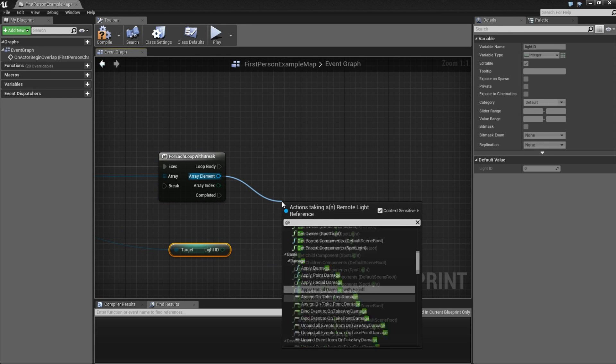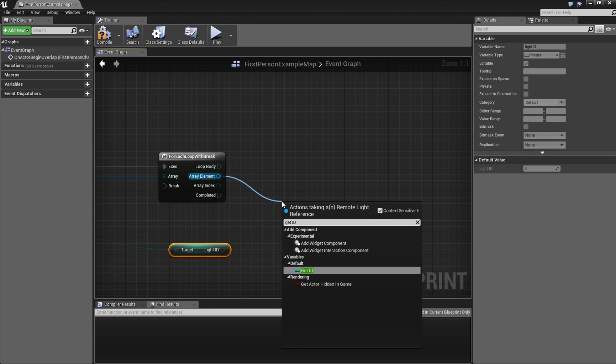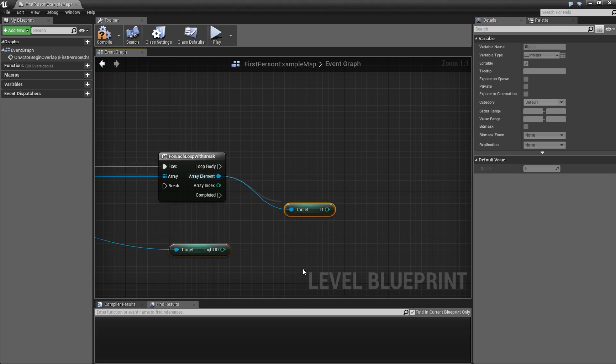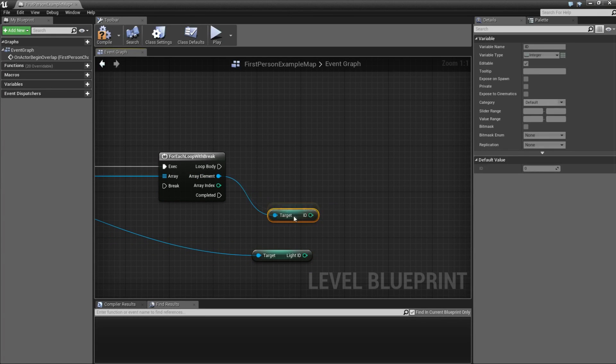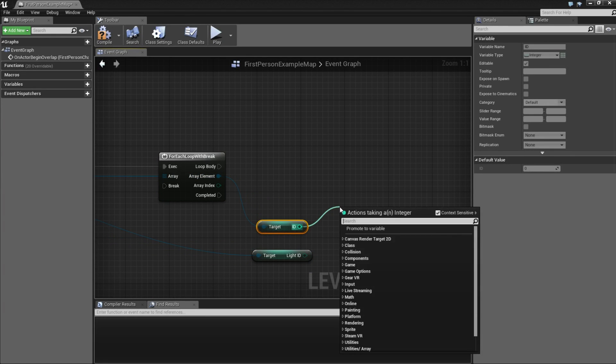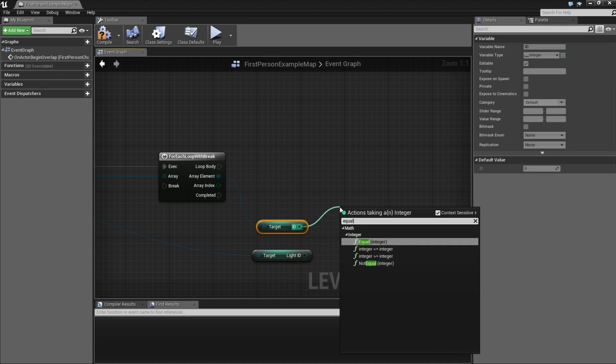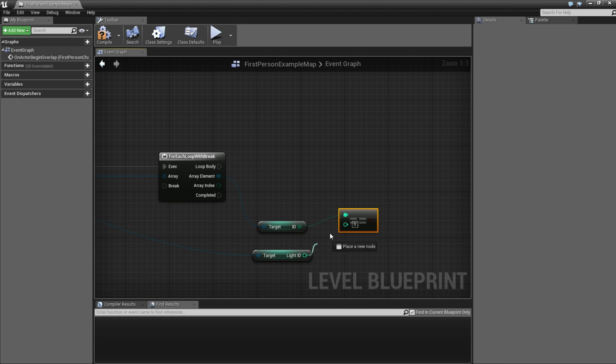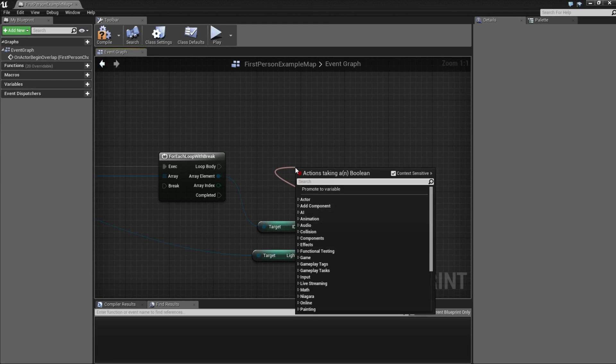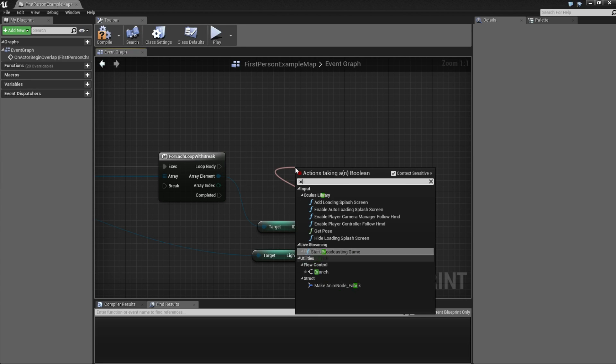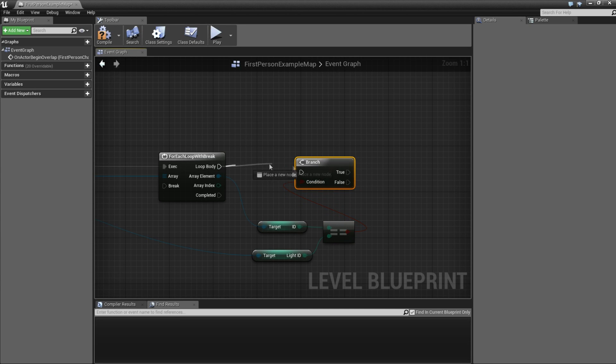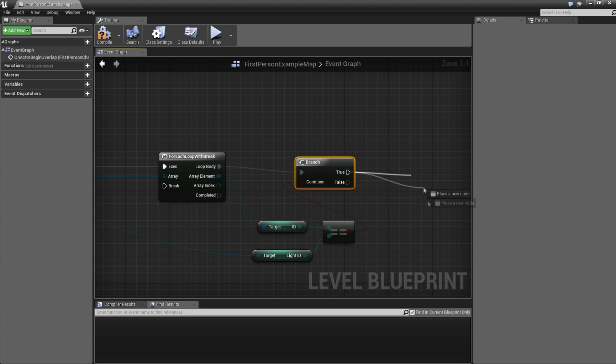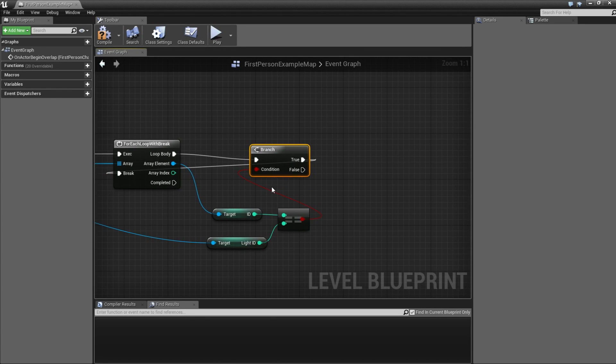Every time we loop, we are going to try to get the id from that light. Then we are going to compare it with the id the button has. So equal, and then create a branch. Then connect them. And if it is true, we can stop this loop. So we are going to connect it to break.